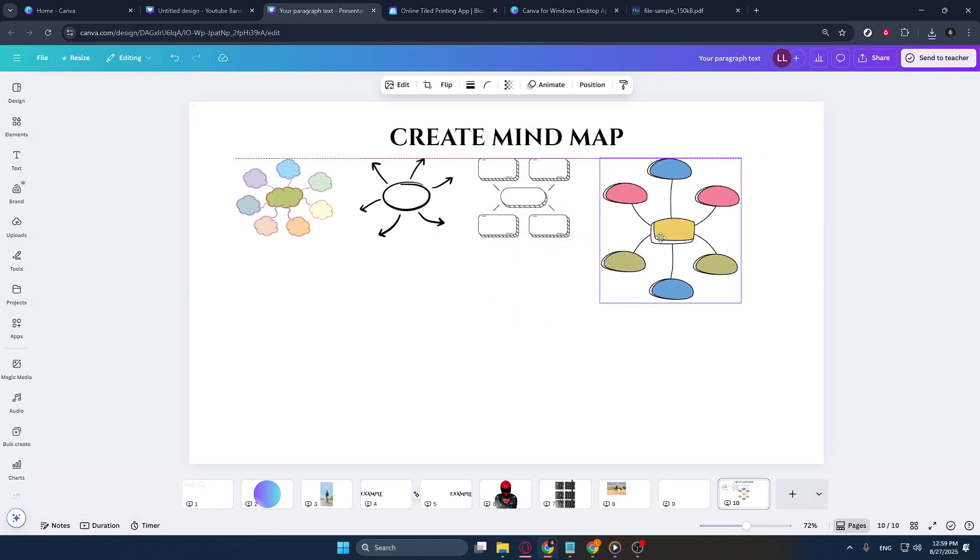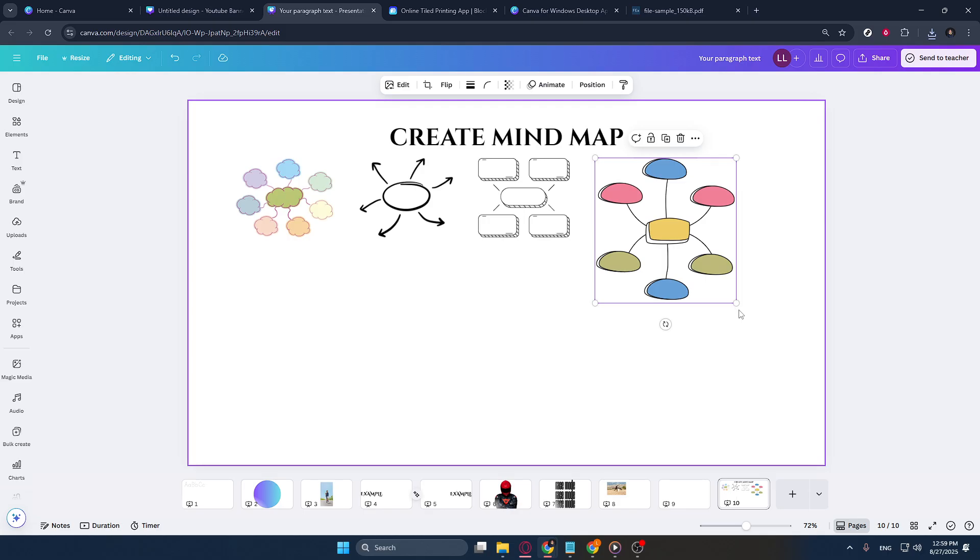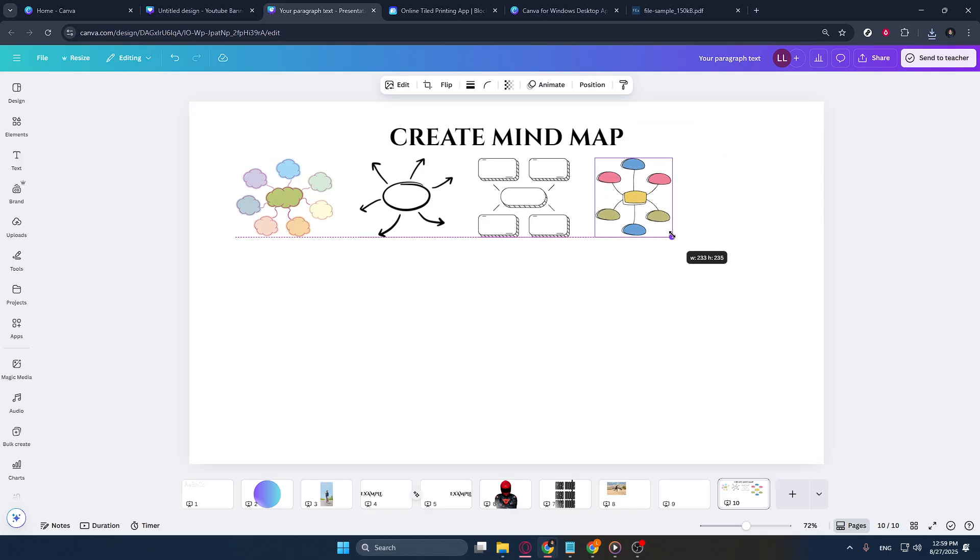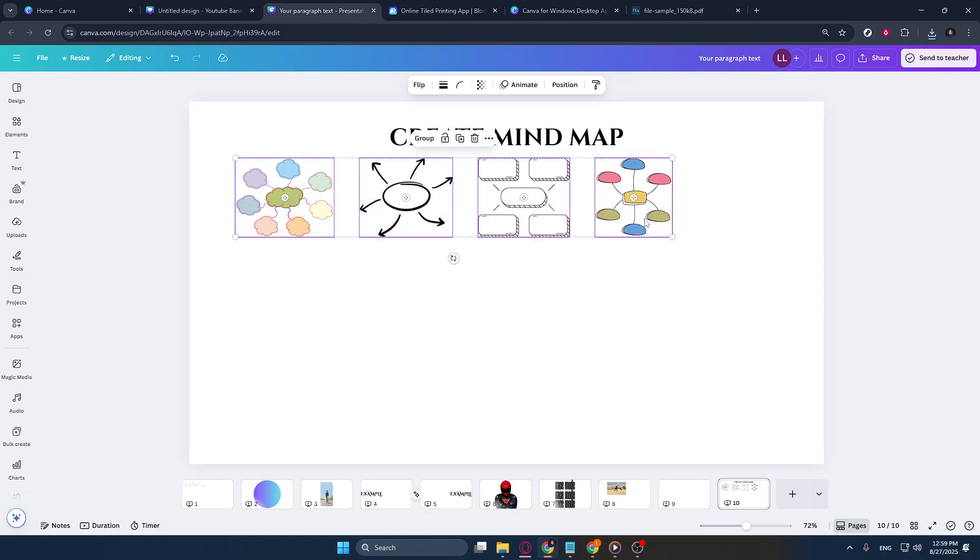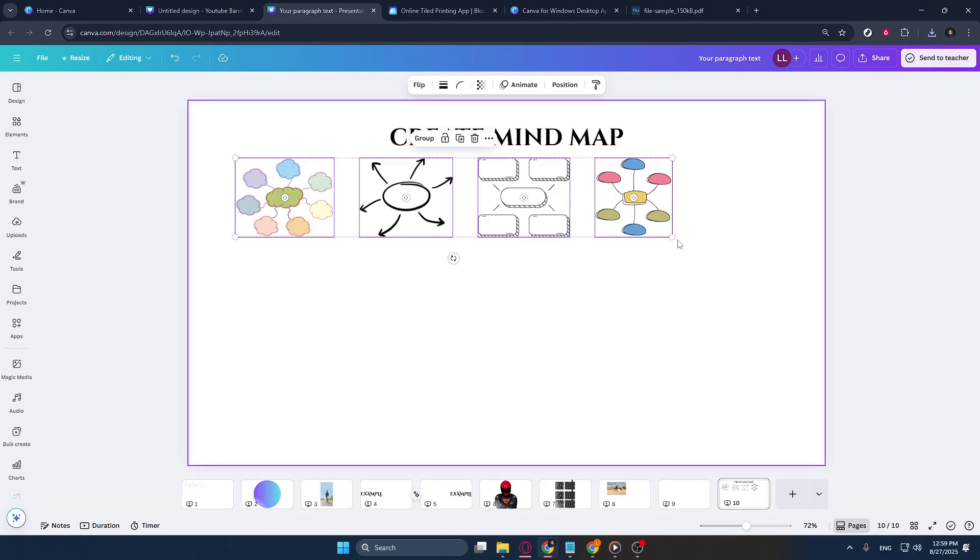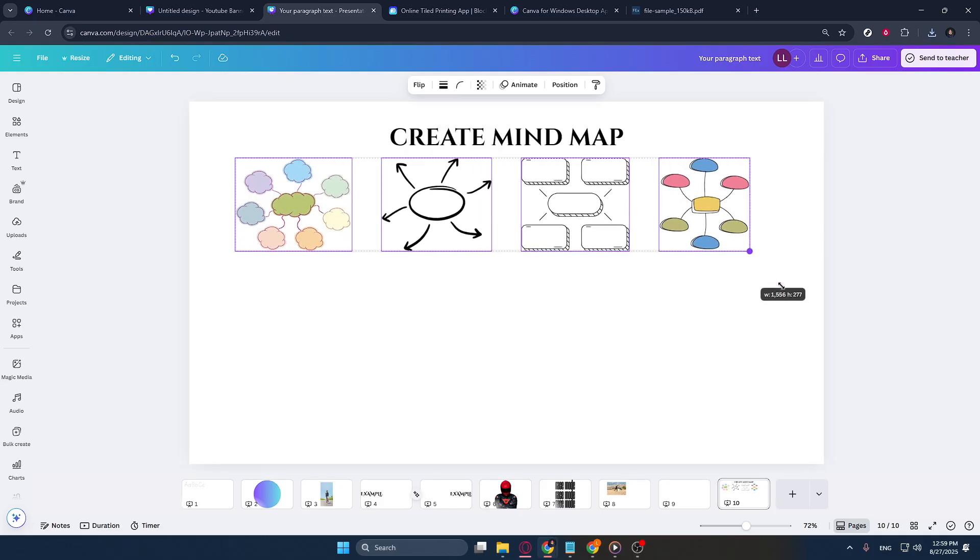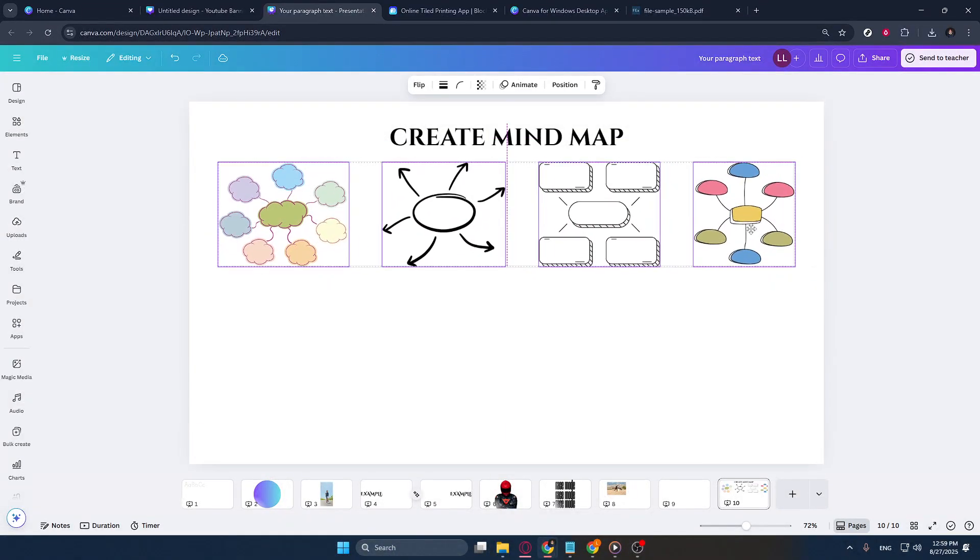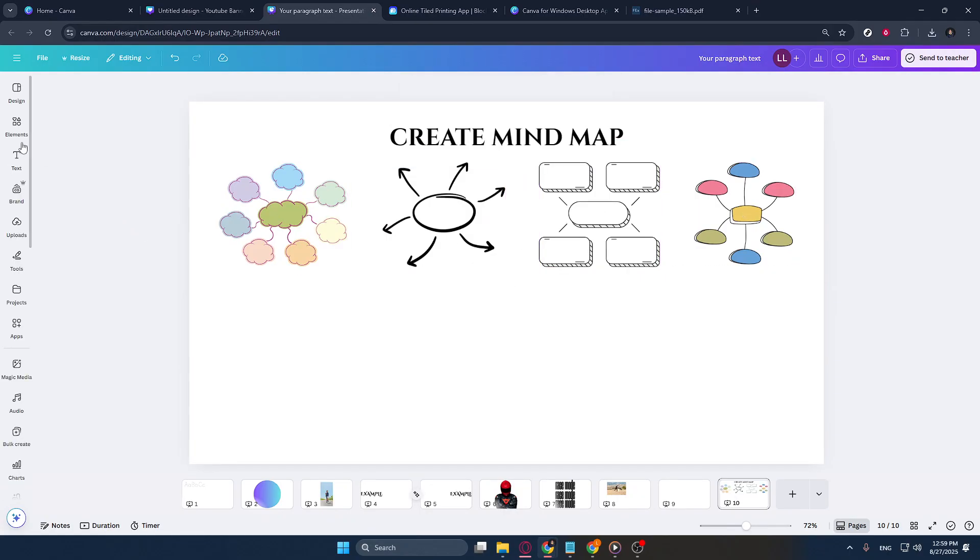Lastly, once you're satisfied with your creation, you're done. You've successfully used Canva to create a mind map. From here, you can download your mind map in various formats, such as PNG, JPEG, or PDF, depending on how you intend to use it.